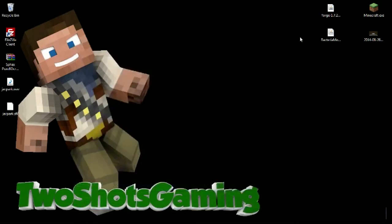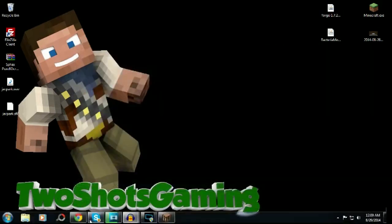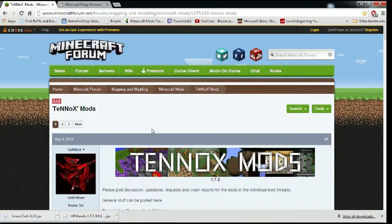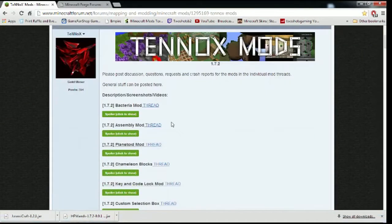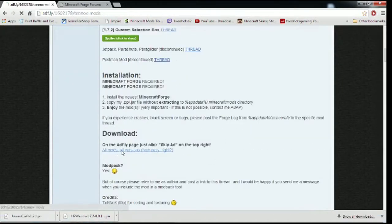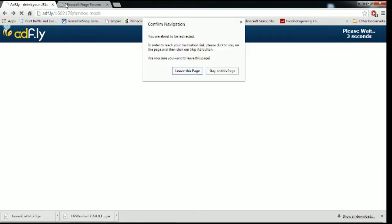Then we're going to look at the forum pages. This is the bacteria mod. It'll tell you about it if you want to see the spoiler. If not, you go down here, go through all this, it'll take you to Adfly, wait five seconds, get your ad, and there you go.